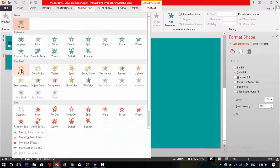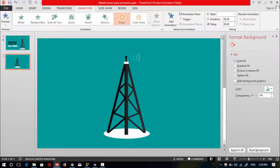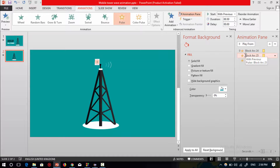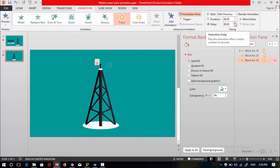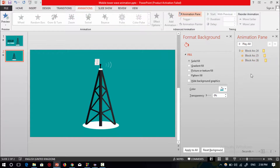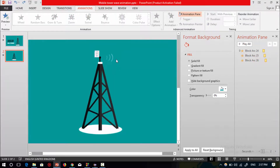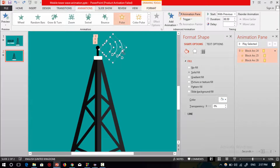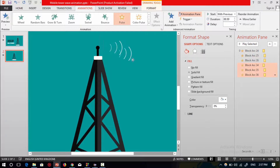Go to Animation and select the Pulse animation. Open the Animation Pane, select all the animations with Ctrl+A, then go to Start and select 'With Previous.' Select the second animation and increase its delay to 0.25, then increase the third animation's delay to 0.50.